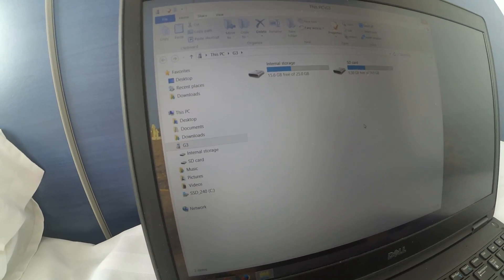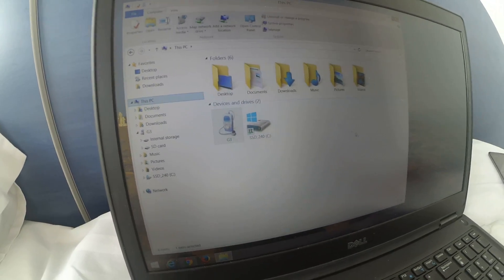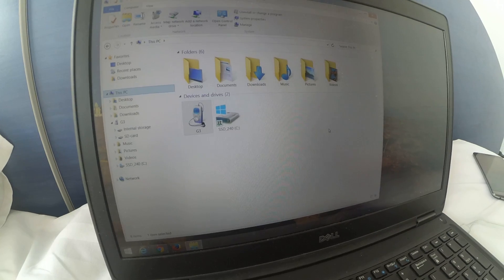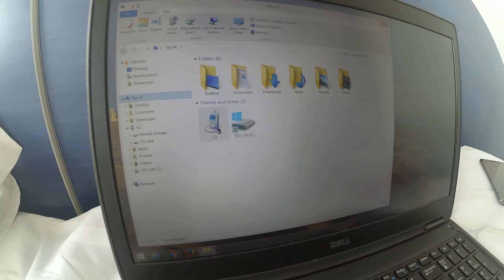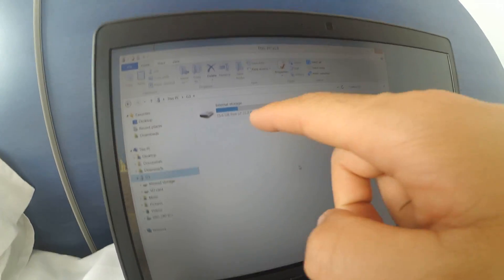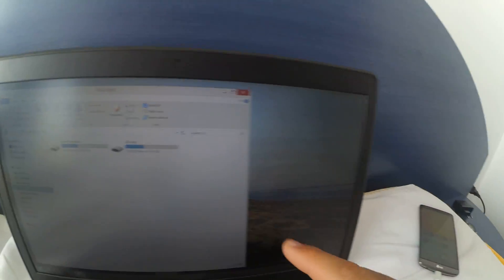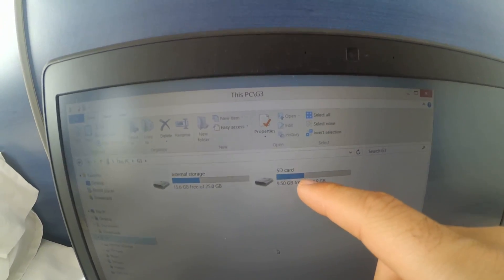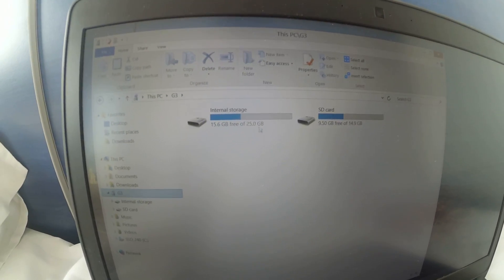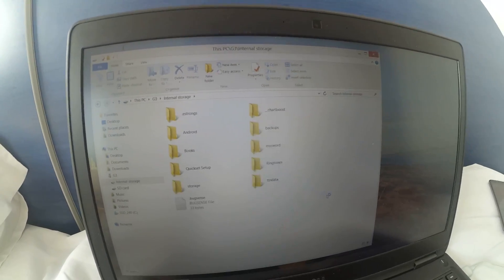Here is the G3 — that's the phone's name, it's an LG G3. Under This PC it's not among the hard drives — there's the hard drive of the computer and there's the phone. So let's go to G3, and it's showing the internal storage and the micro SD card of the smartphone.